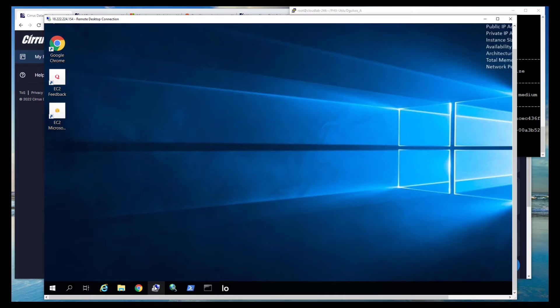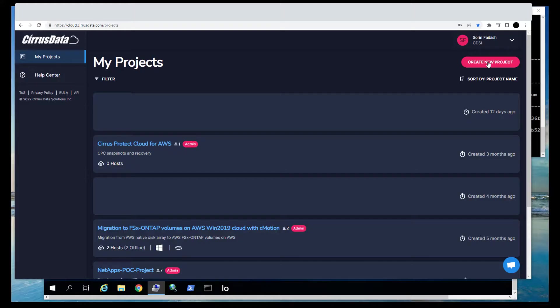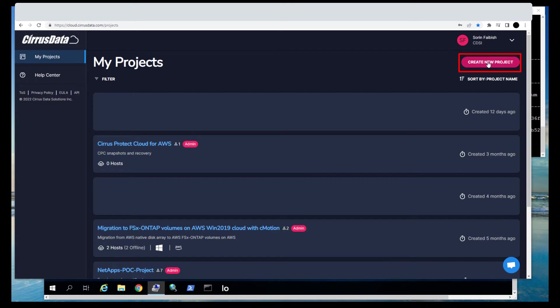So first, let's log in to the Windows host using Windows Remote Desktop and prepare for the migration. The first migration step is to get the AWS Windows VM to register and appear as a project in the CMC portal. We're now logged in to the CMC portal using our account.